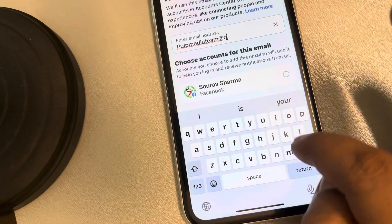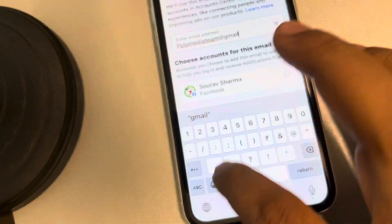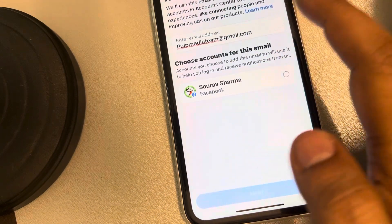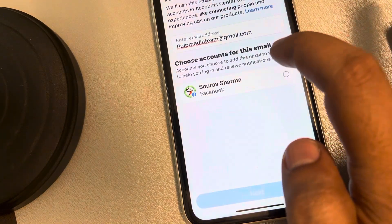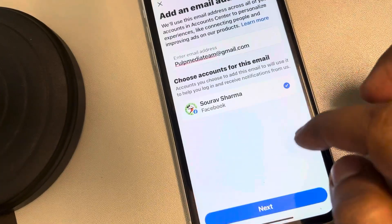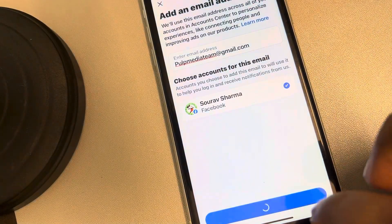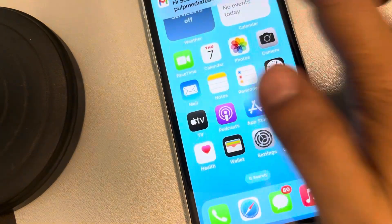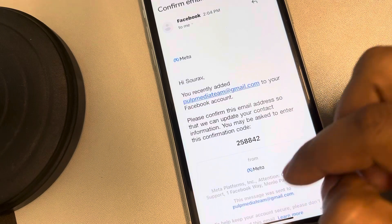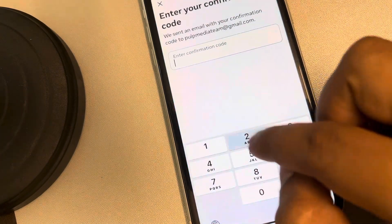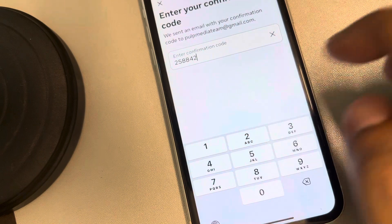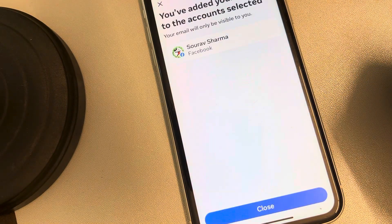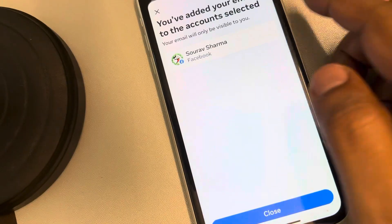Add the email address by typing it in the text field provided, then choose this account for this email. Tap on Next. Now you have to enter the confirmation code — just enter it and then tap Next. That's it, you have added the email.